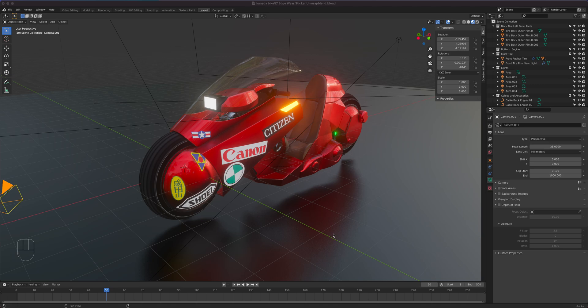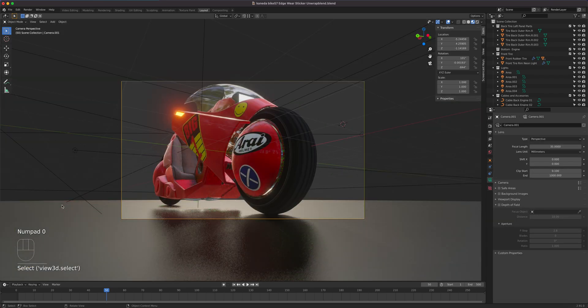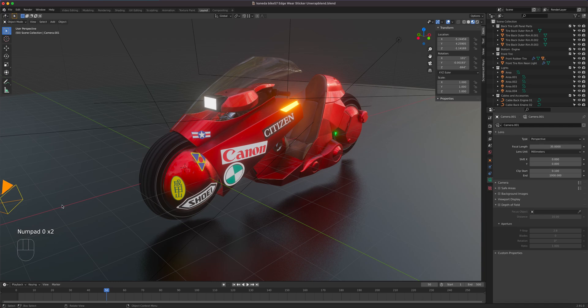Picking up from where we left off with the UI, let's talk about how we can navigate in Blender — how you work the camera. We are not talking about the recording camera, which when you press numpad zero is what it's seeing. We're talking about the working camera right here.